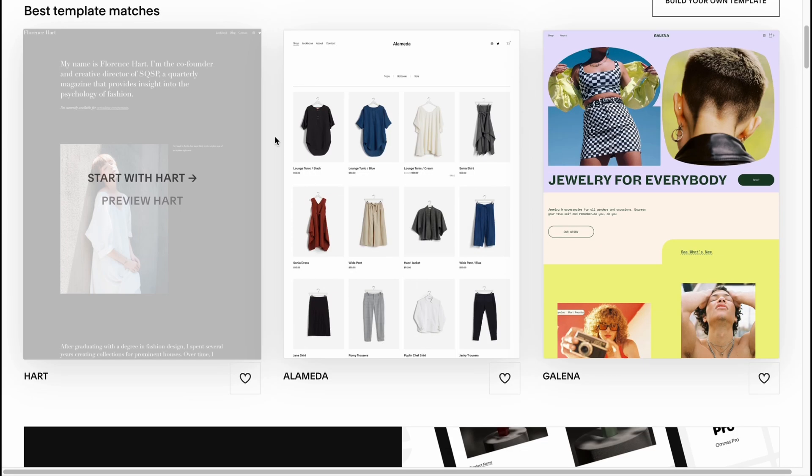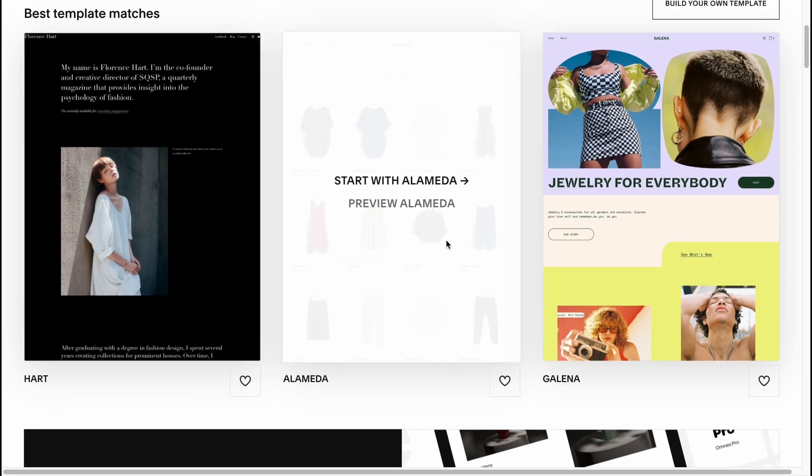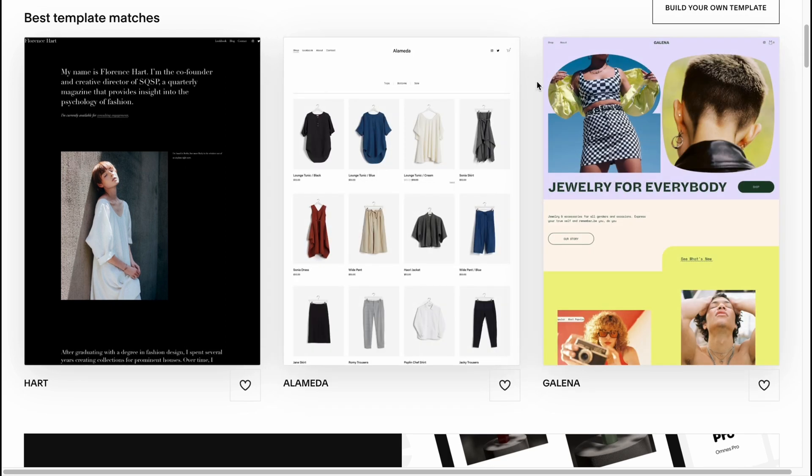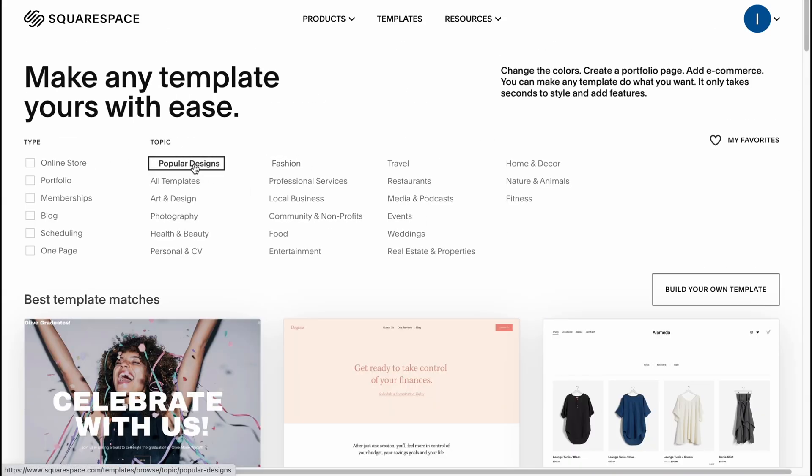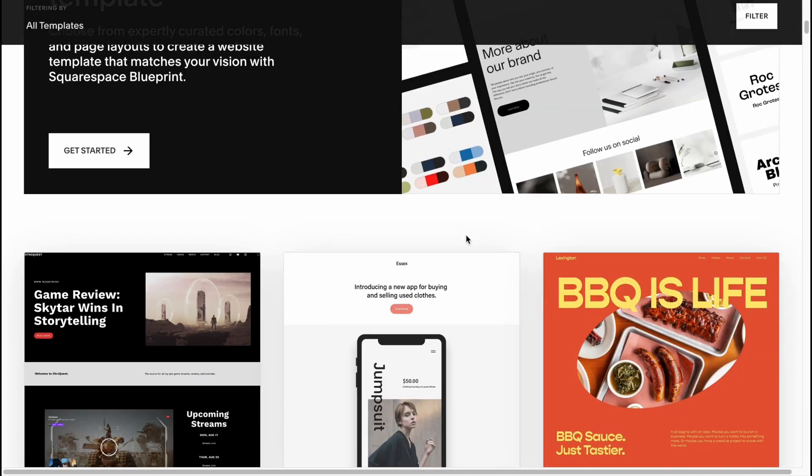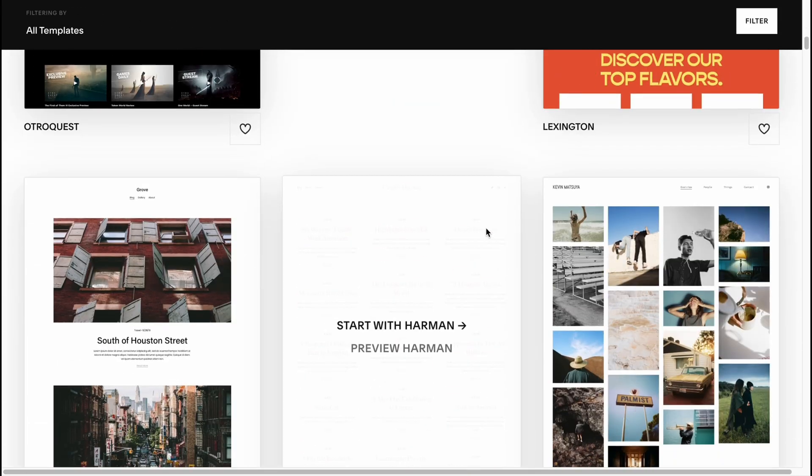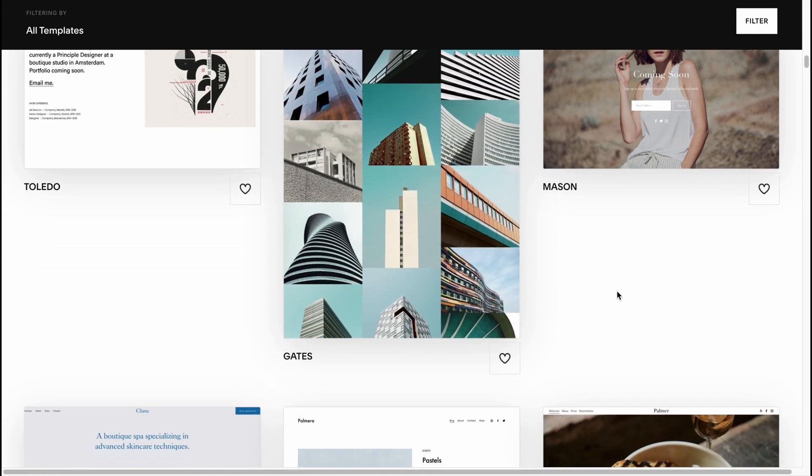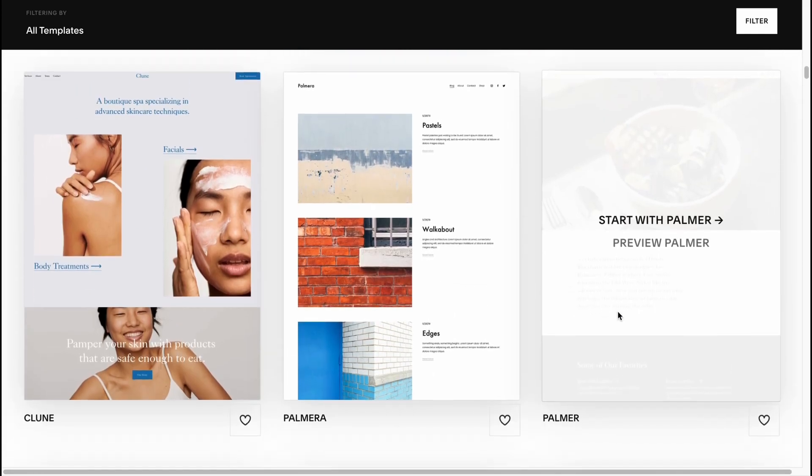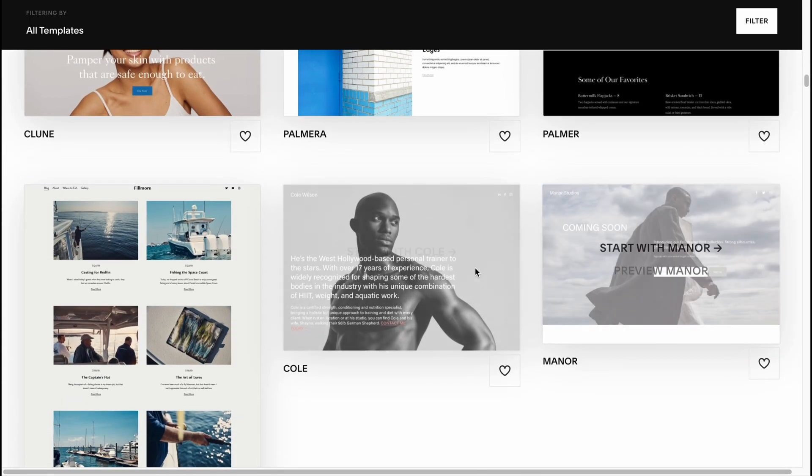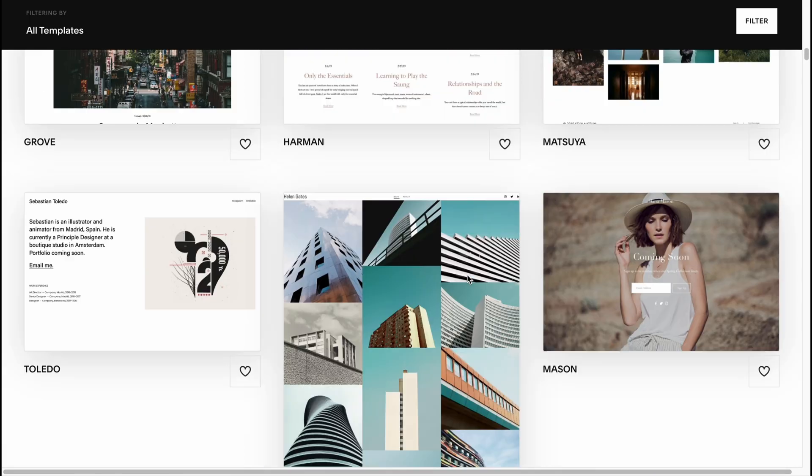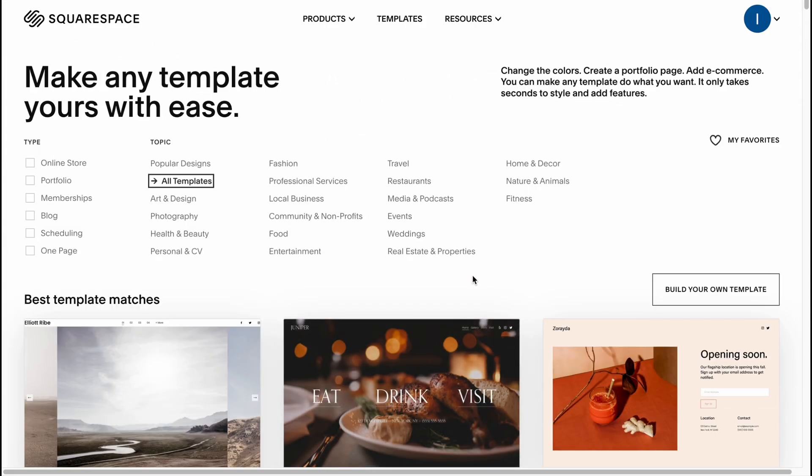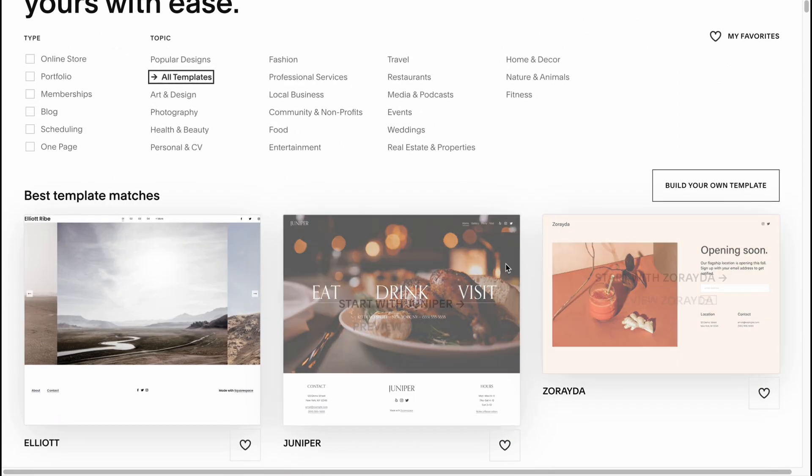For example, a clothing store can be easily customized into a food store or maybe some other stuff. So honestly, I suggest you to use the popular design option or all templates, and from this page you can easily try to find something which is suitable for you and then you can easily customize it according to your interests and your theme. You need to understand that every single part will be customized and changed, and all the images and text will be replaced by you.